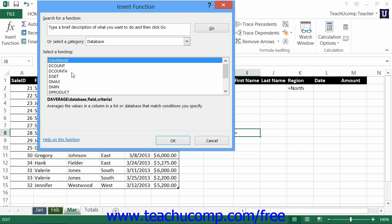Second, each database function only requires three arguments: database, which is the table cell range reference; field, which is the name of the field enclosed in double quotes, or the column number of the field that contains the values upon which you want to perform the selected function;